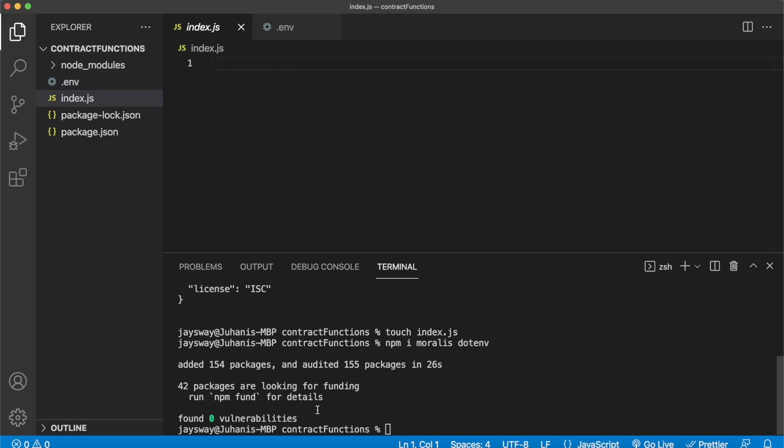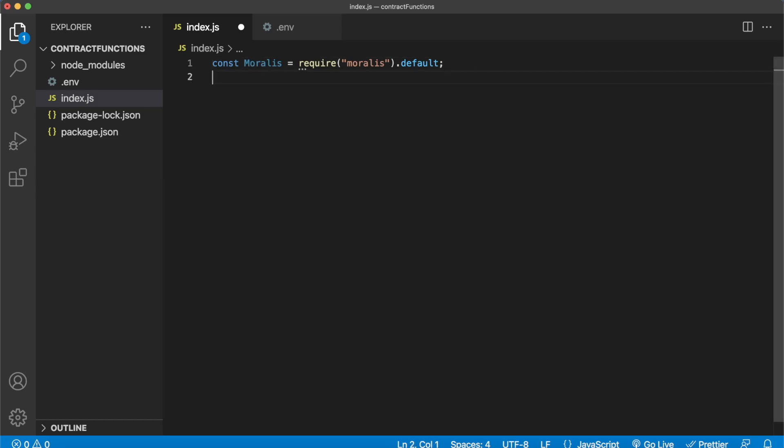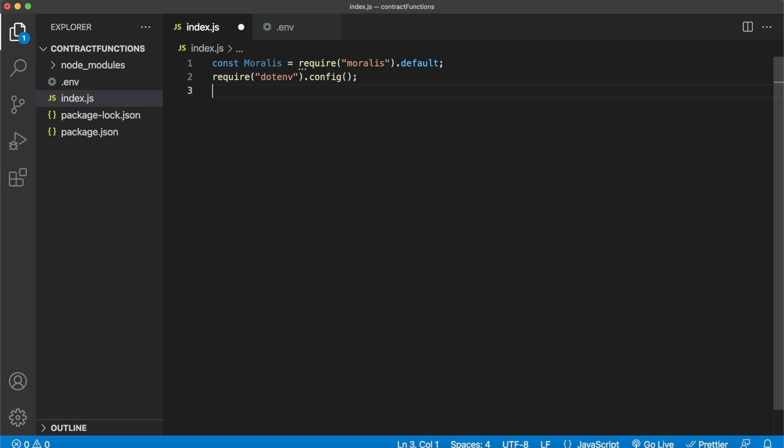All right, beautiful. And now our dependencies Morales and dotenv have installed as well, so we can close down our terminal and start by importing Morales. So now we have access to the Morales functionality over here, and then let's also go ahead and require dotenv so we have access to that API key we stored in this .env file.